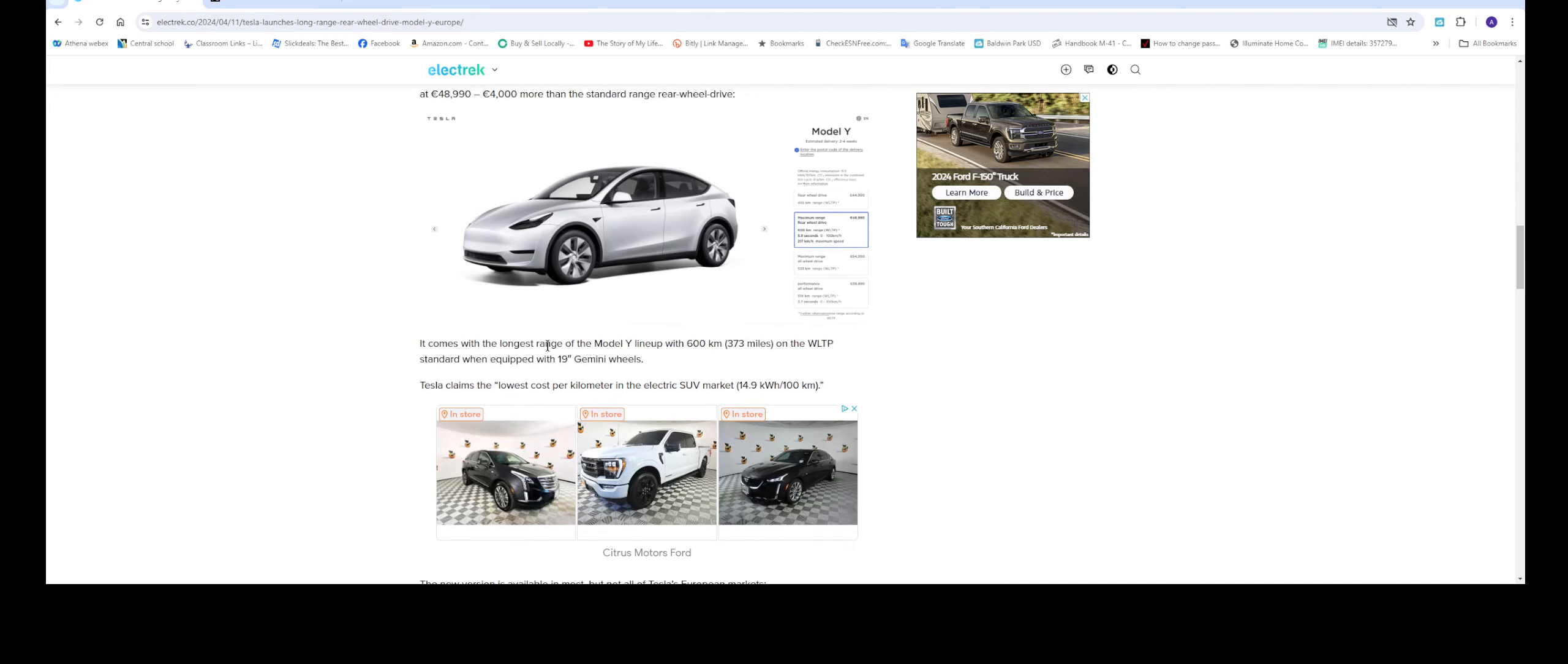And we're going to trade right here. So this is what we're more concerned of. 373 miles.